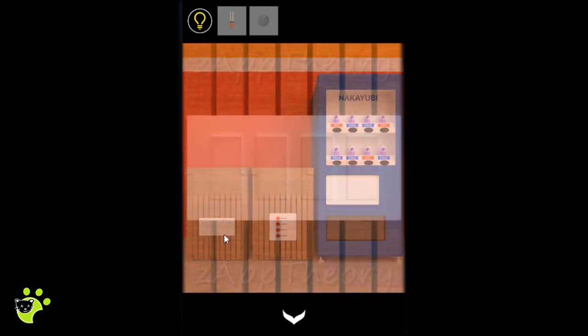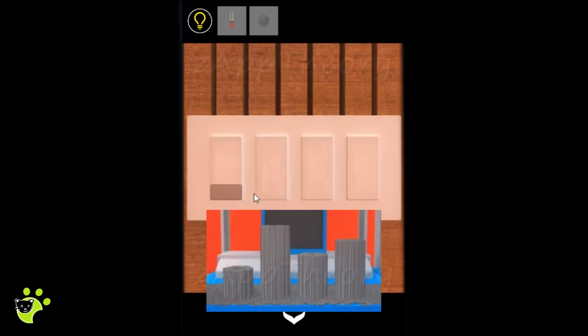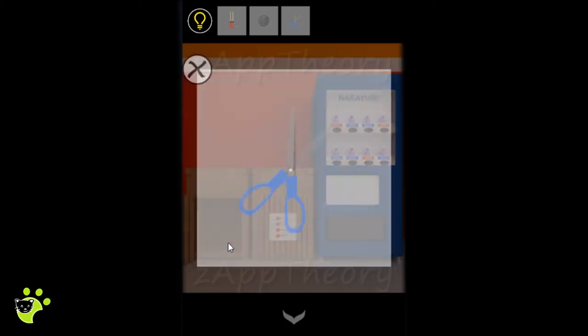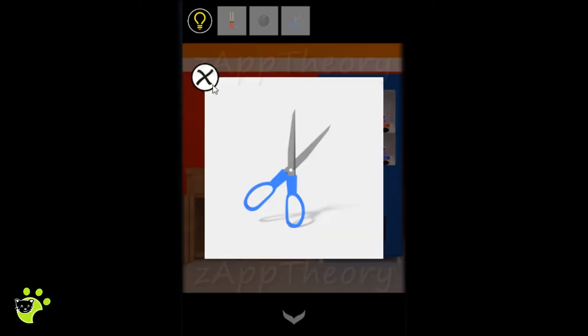We could use the pillars to open up this box, and we find a pair of scissors.